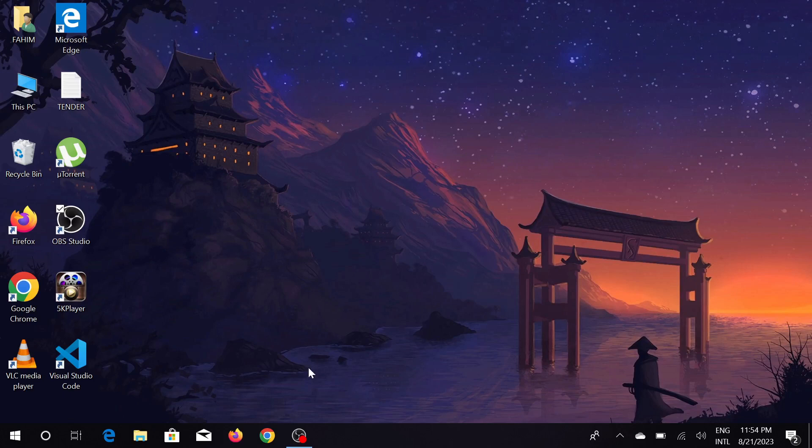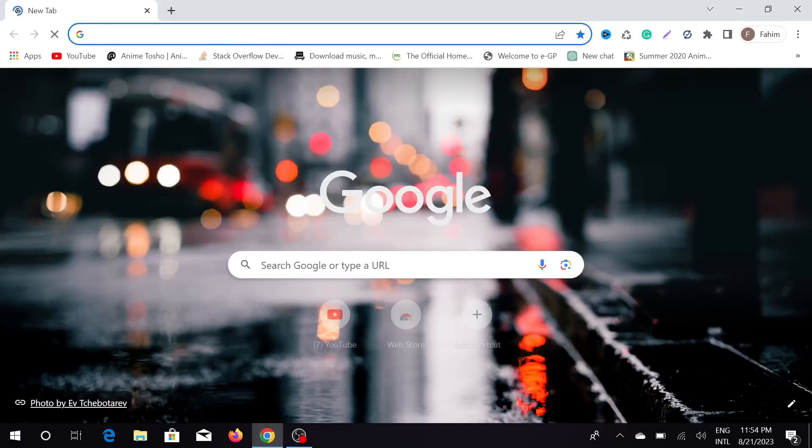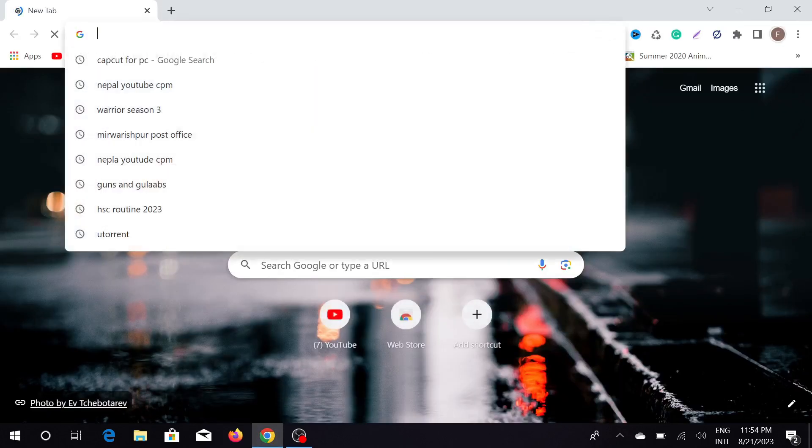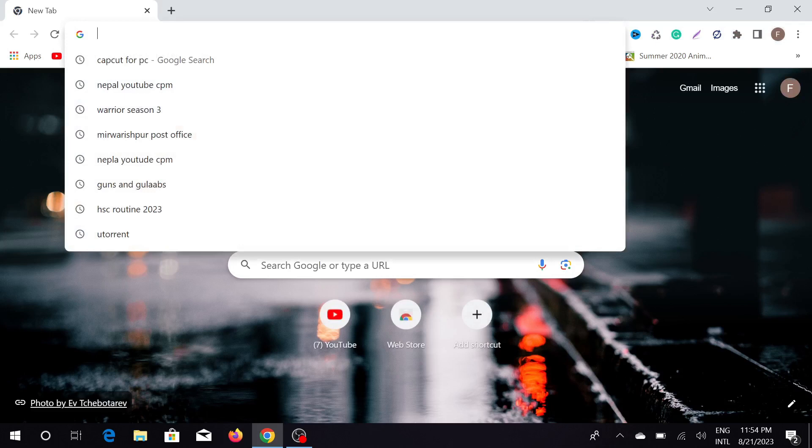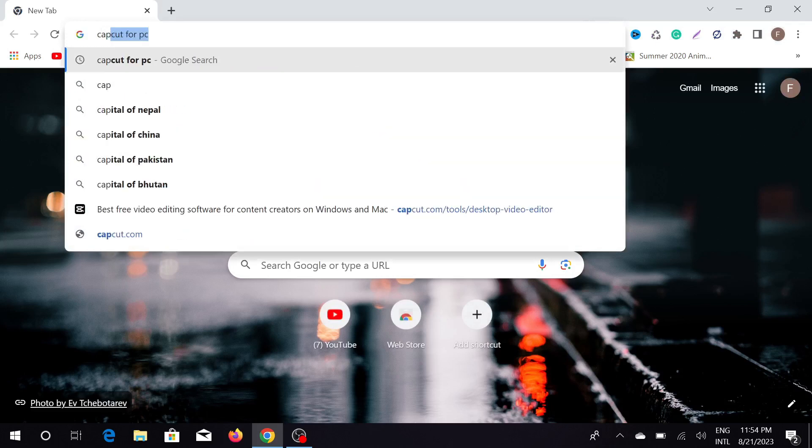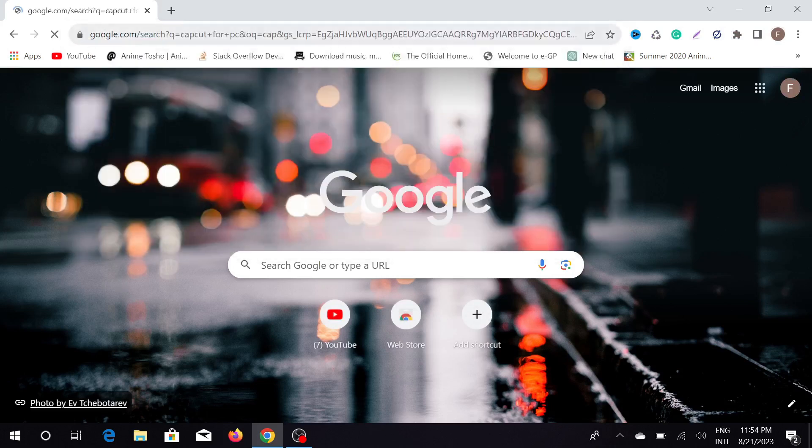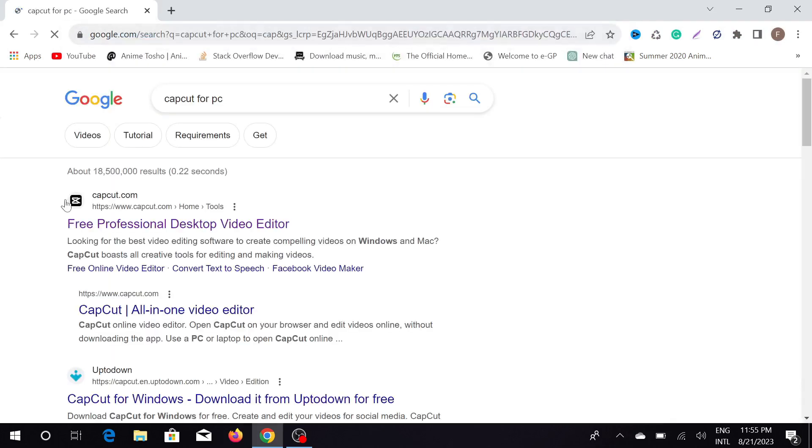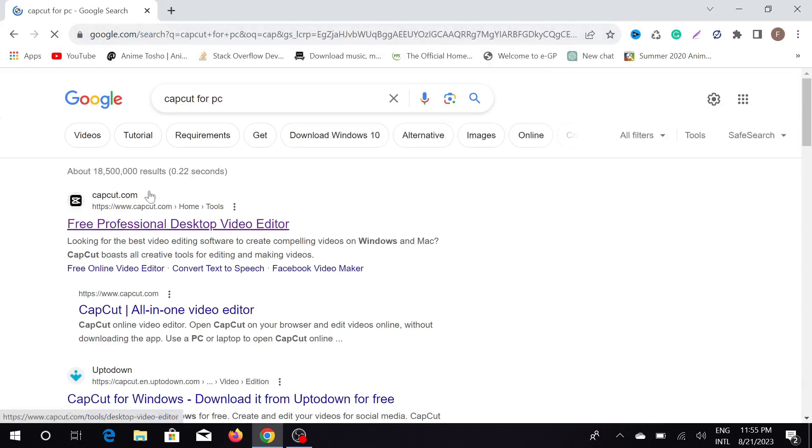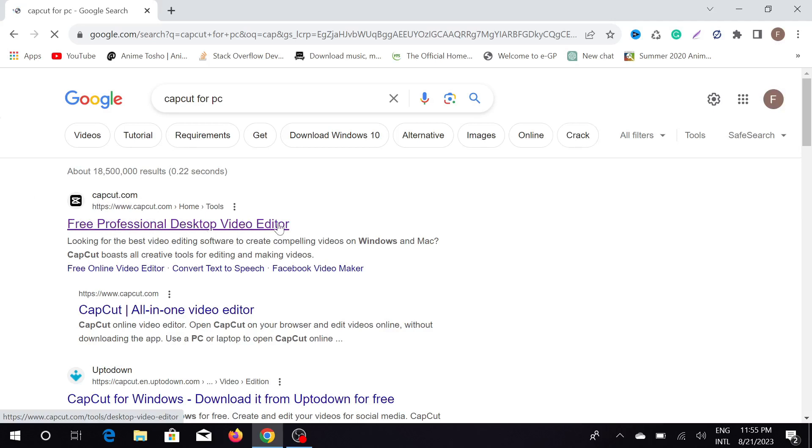First of all, go to your browser. You can use any browser; I'm using my Chrome browser. Search for CapCut for PC, and here you can see on the first search result CapCut.com, and this is their official website. You can see the option Free Professional Desktop Video Editor.